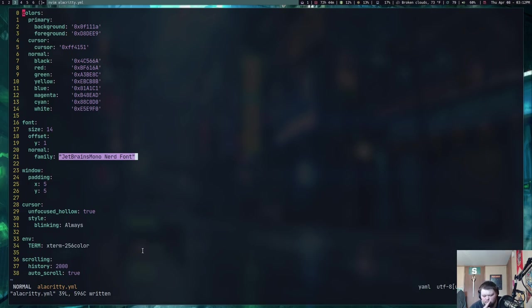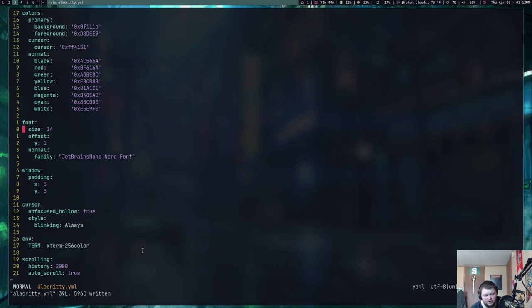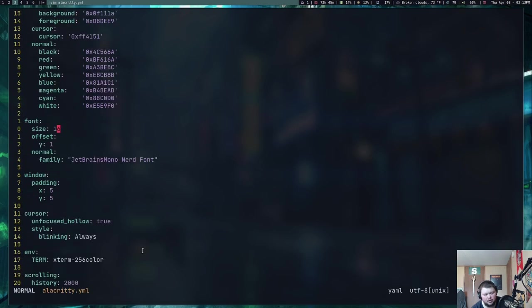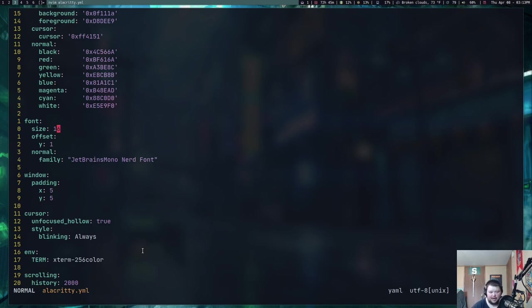Now one of the things that I really liked about this, I can go through and change something here. So if I change the text size to 16 and then save this, it should actually change the size automatically. That's really cool. And it's going to be a feature that I miss if I switch away from Alacrity.